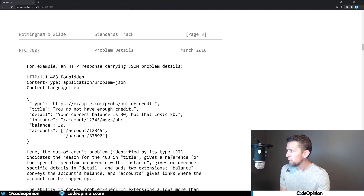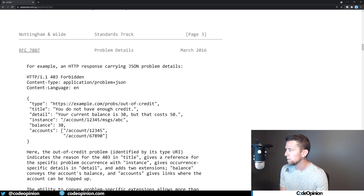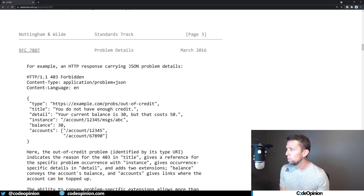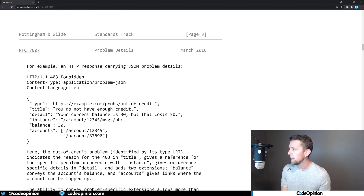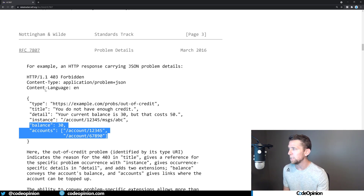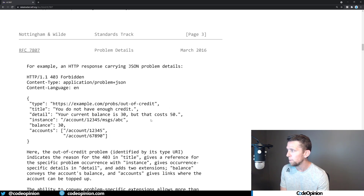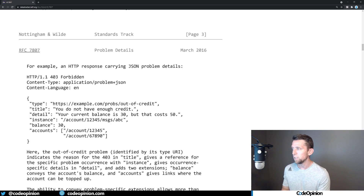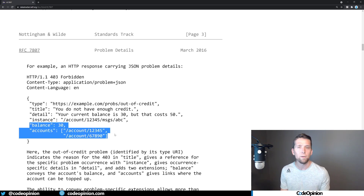This is what RFC 7807 is for problem details. If I scroll down here a little bit, here's a sample. You can see we have a type, which is a URI. The title, the detail — which is more of a description, a more detailed response of what the actual error is besides the title. The instance. And then you can see balance and account here — these are what are called extensions. You can have any additional properties you want besides the optional properties that are part of the standard, and that doesn't mean you're limited to just what's in the standard. You have extension properties which can be whatever you want.